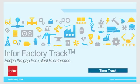Welcome to this overview of the TimeTrack module, a part of the Infor Factory Track solution portfolio.